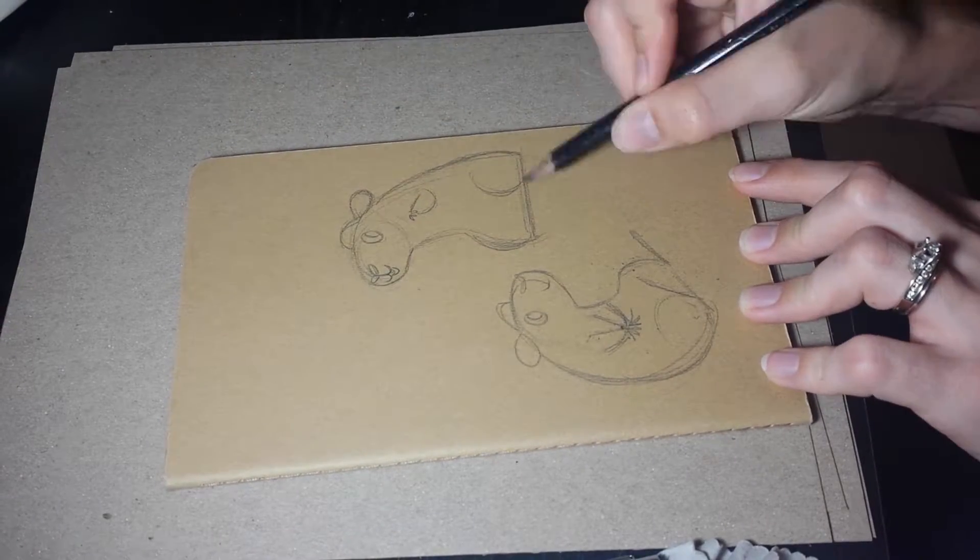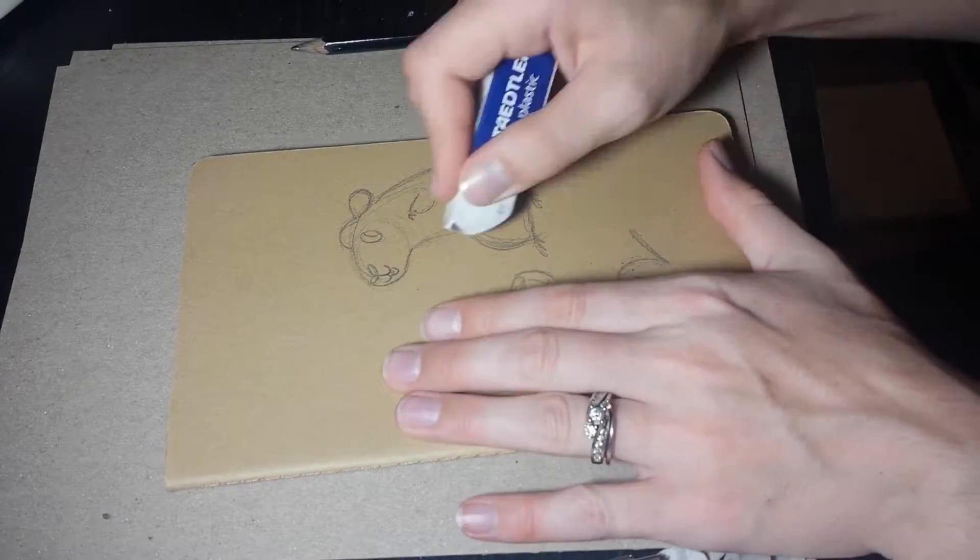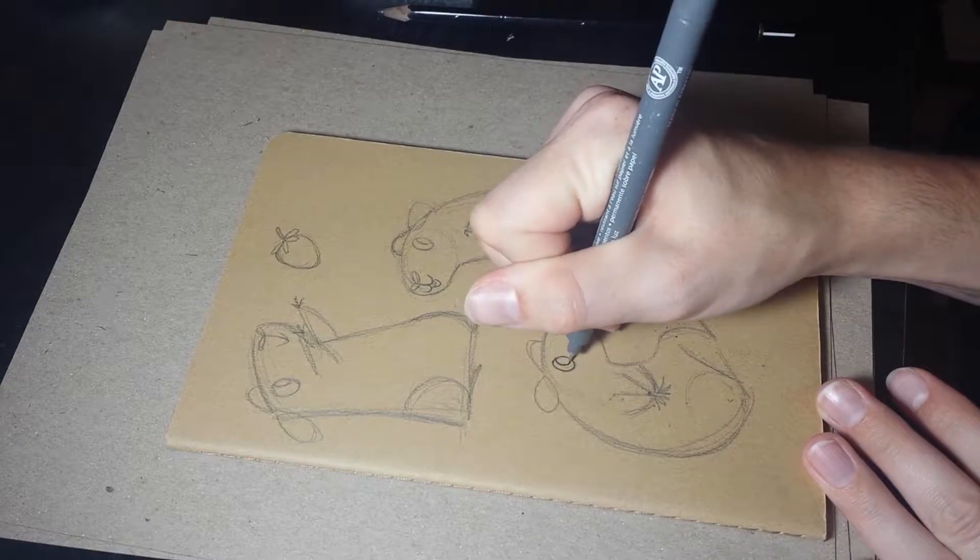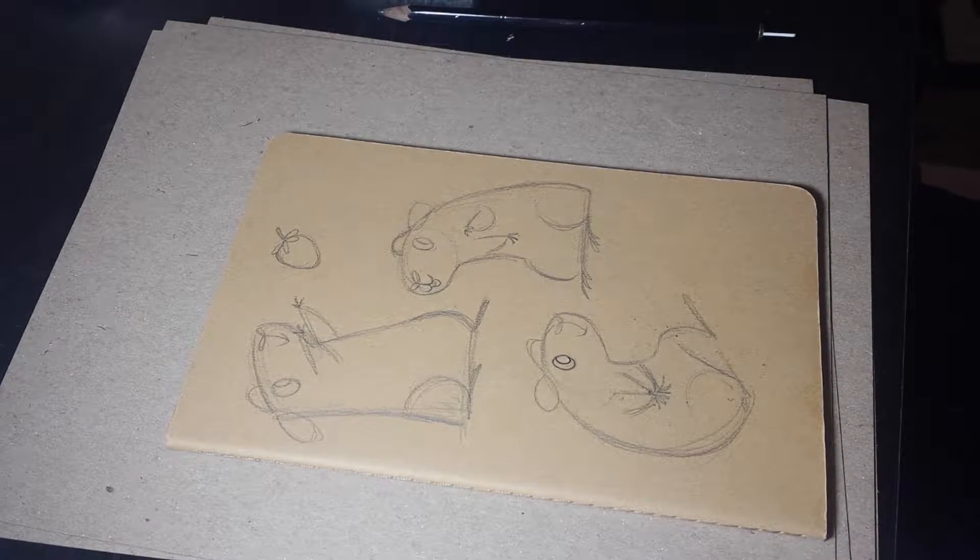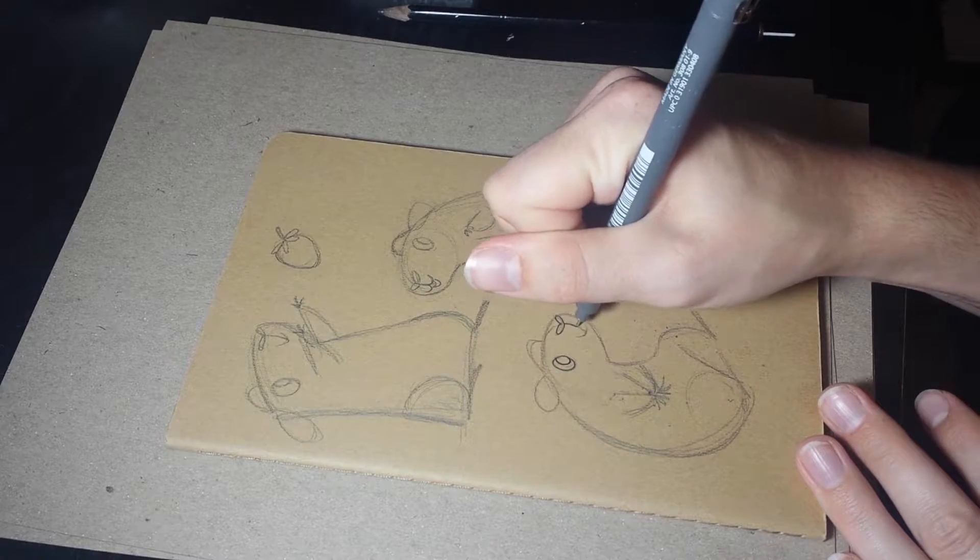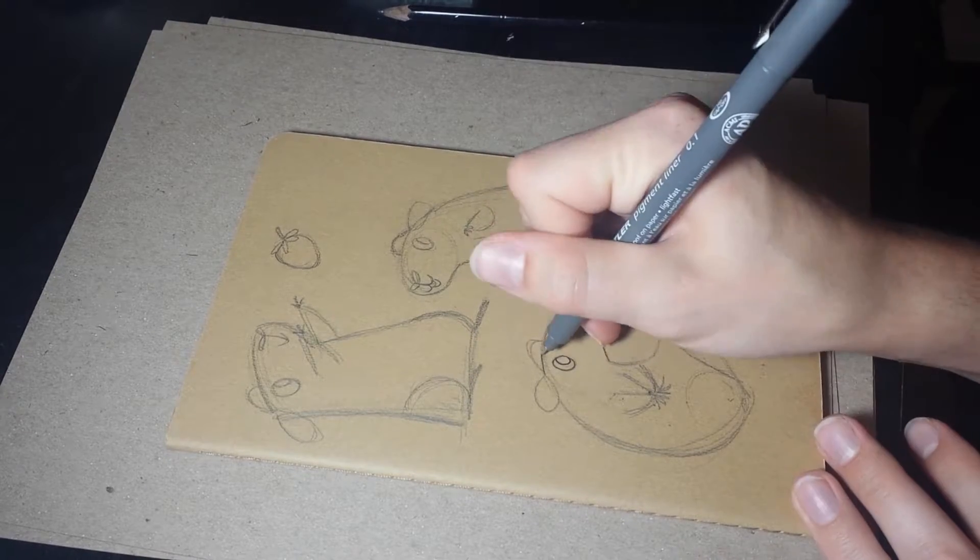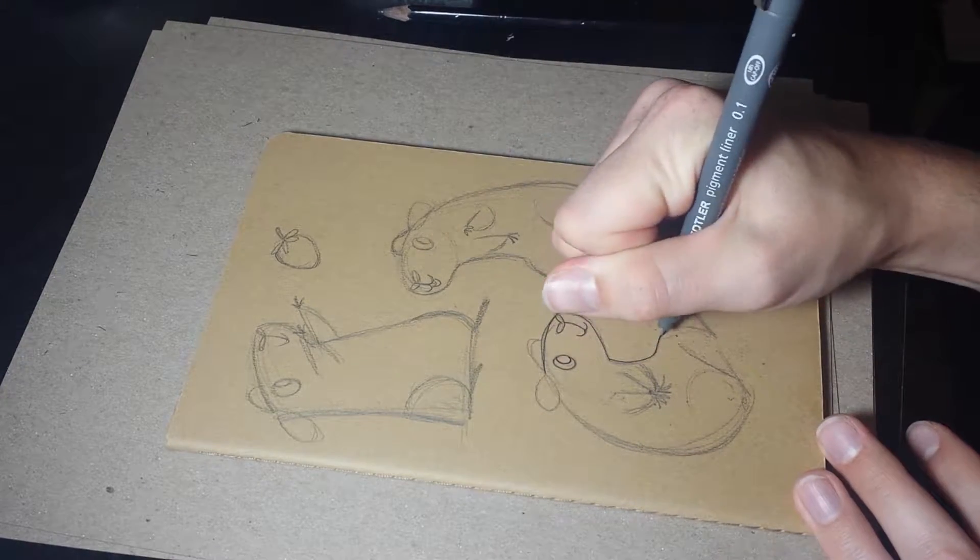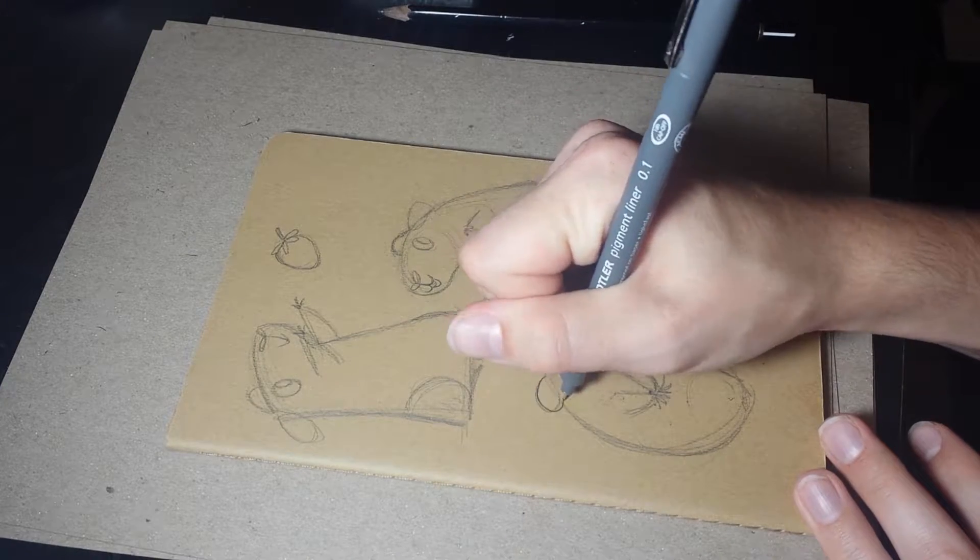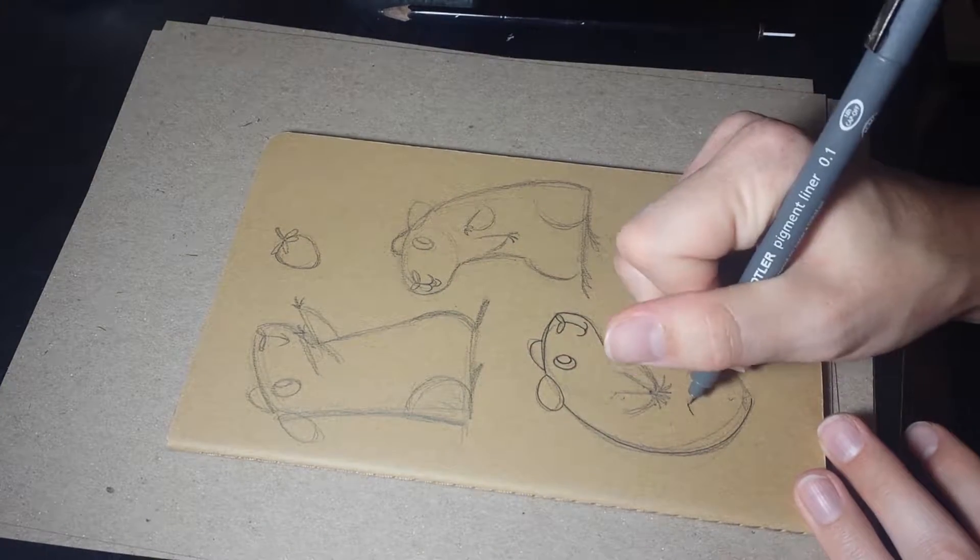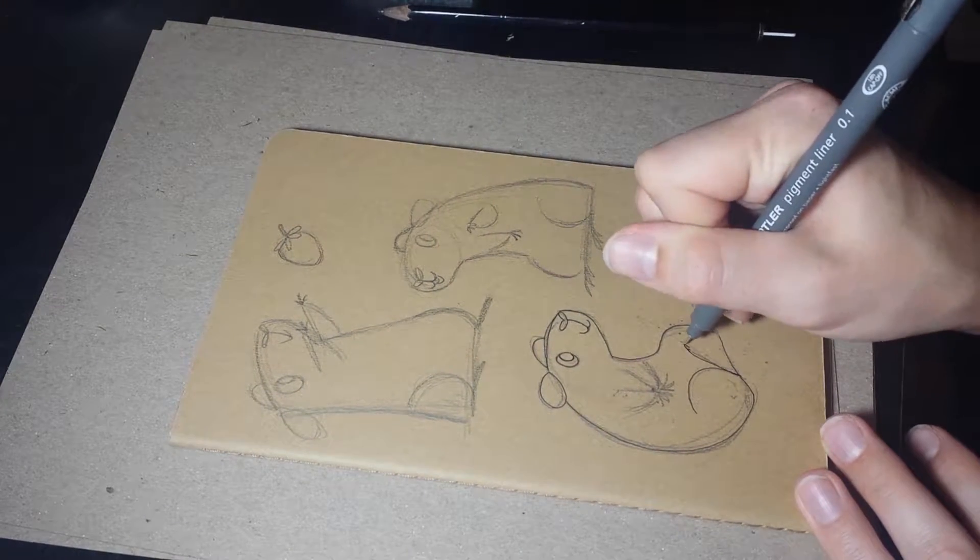I like using these Moleskine sketchbooks because the paper is really nice and thick. The cover is nice and thick, so it holds up if you want to break out the paint pens and stuff, which I do like to do. It holds up to that really well because it's nice and thick and heavy.